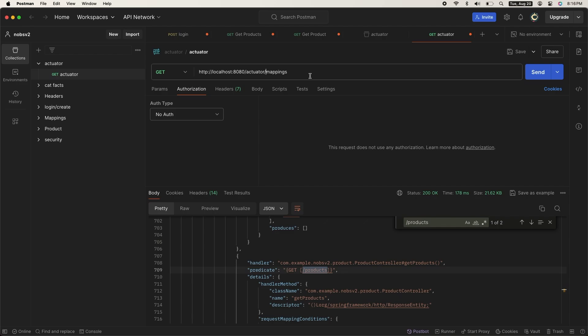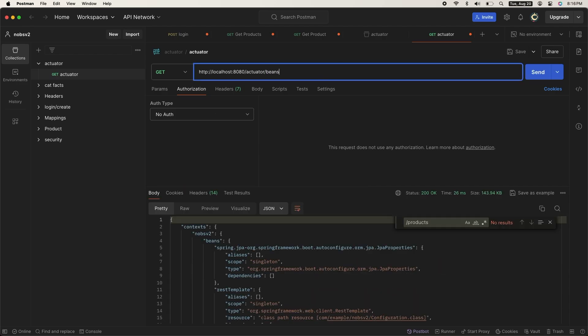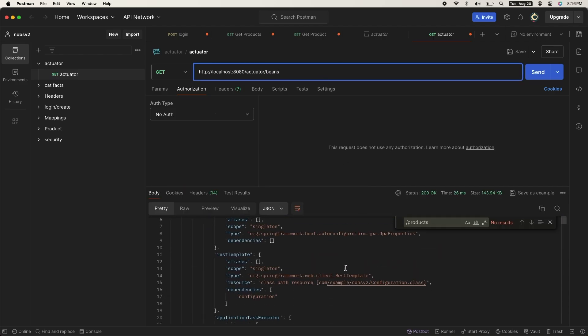You can also do /actuator/beans to see all of the beans in your spring container. For example, here's our rest template.